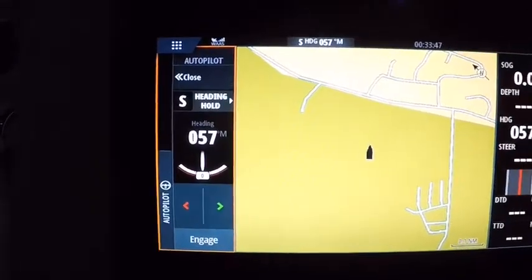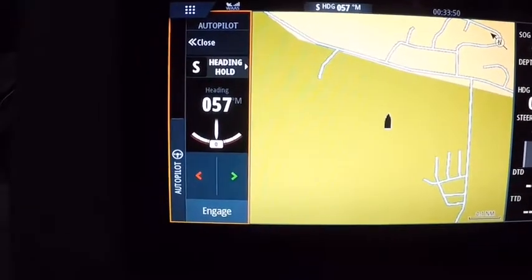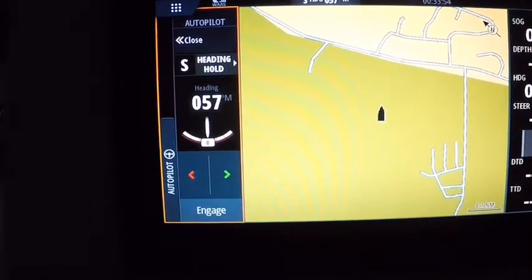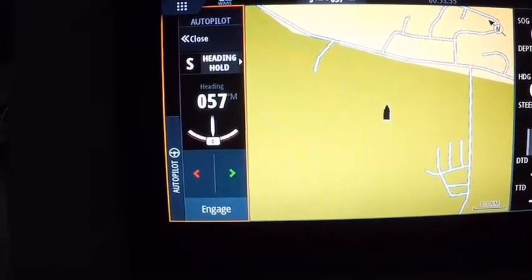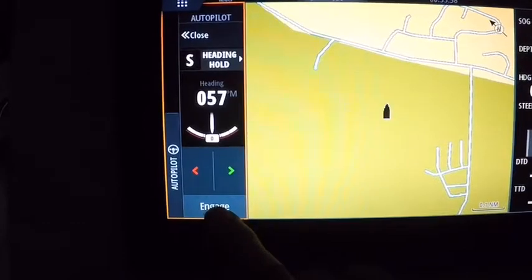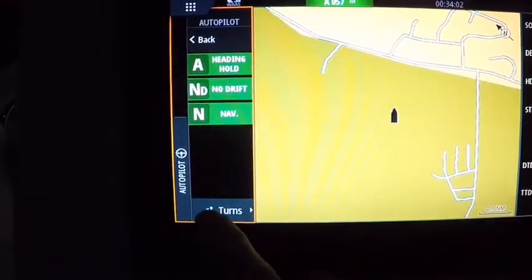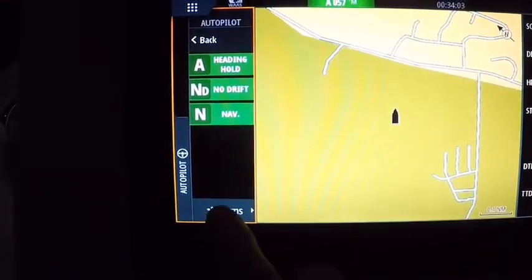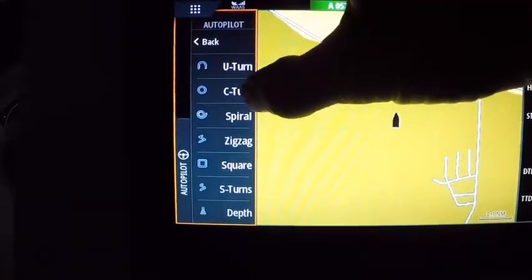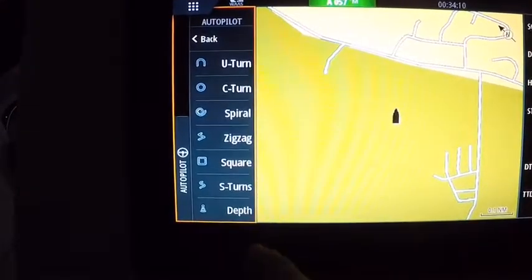One of the things with the software update that was a little weird and cumbersome to get through is doing your turns. What you have to do is engage your heading hold and come in here, and it'll release the turn function. Then you've got all your turns: a U-turn, a C-turn, a spiral, a zigzag, squared, and S-turns.